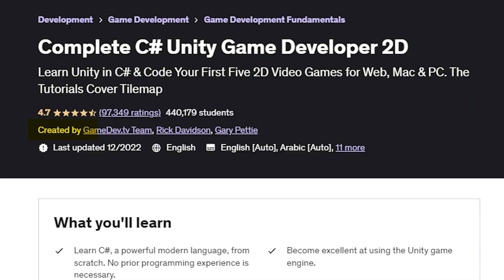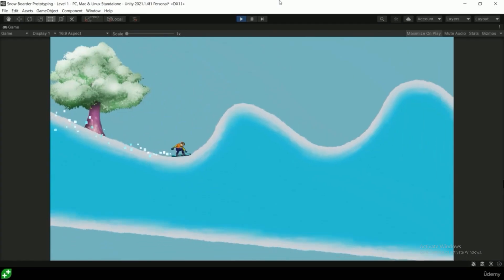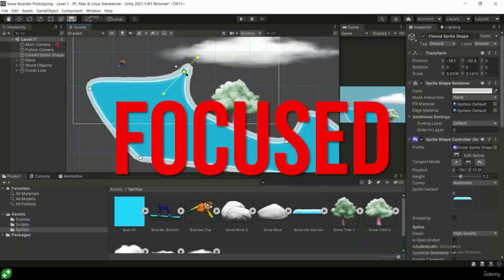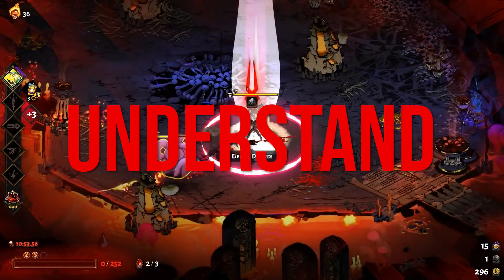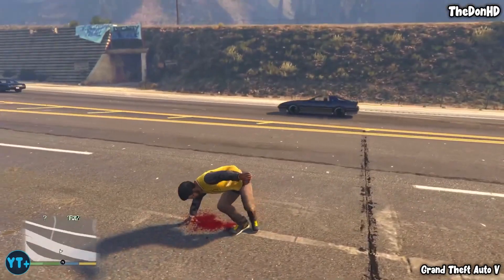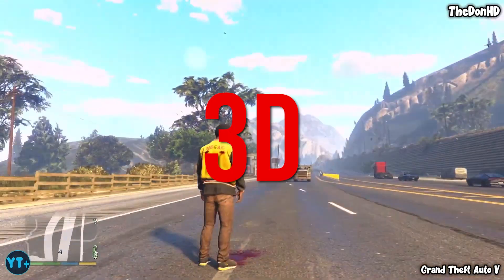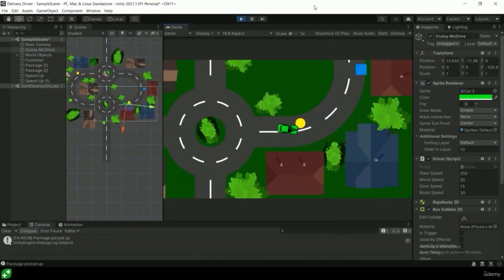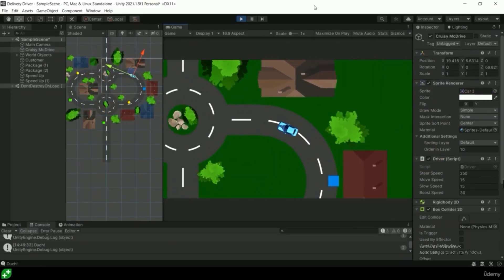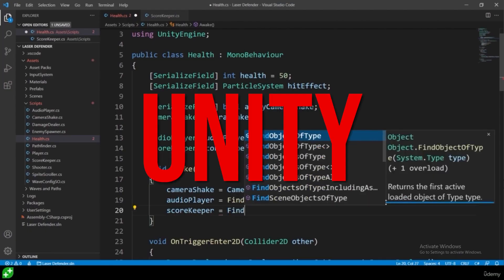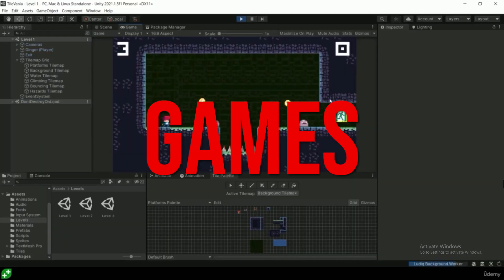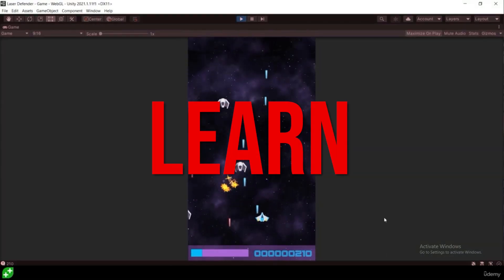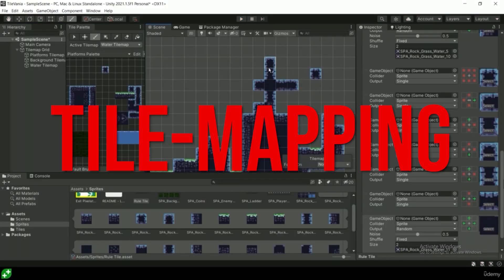This course is created by GameDev.TV and Rick Davidson and is completely focused on 2D games, because understanding 2D games is very important before diving into 3D ones. They start the course with an introduction to various topics of Unity and C-Sharp, then you will make 3-4 2D games which are awesome and learn new concepts like tile mapping.